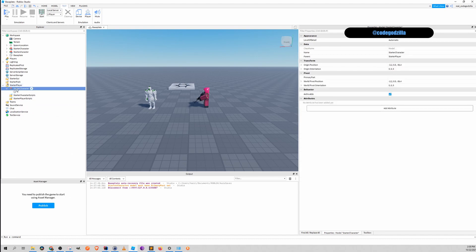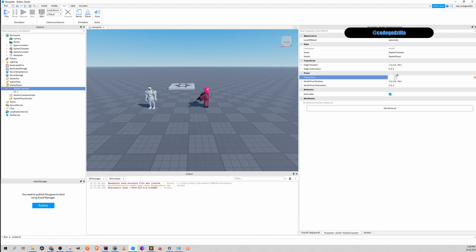If you click on the StarterCharacter model in the properties window, you will see a primary part attribute. You need to set it to this.